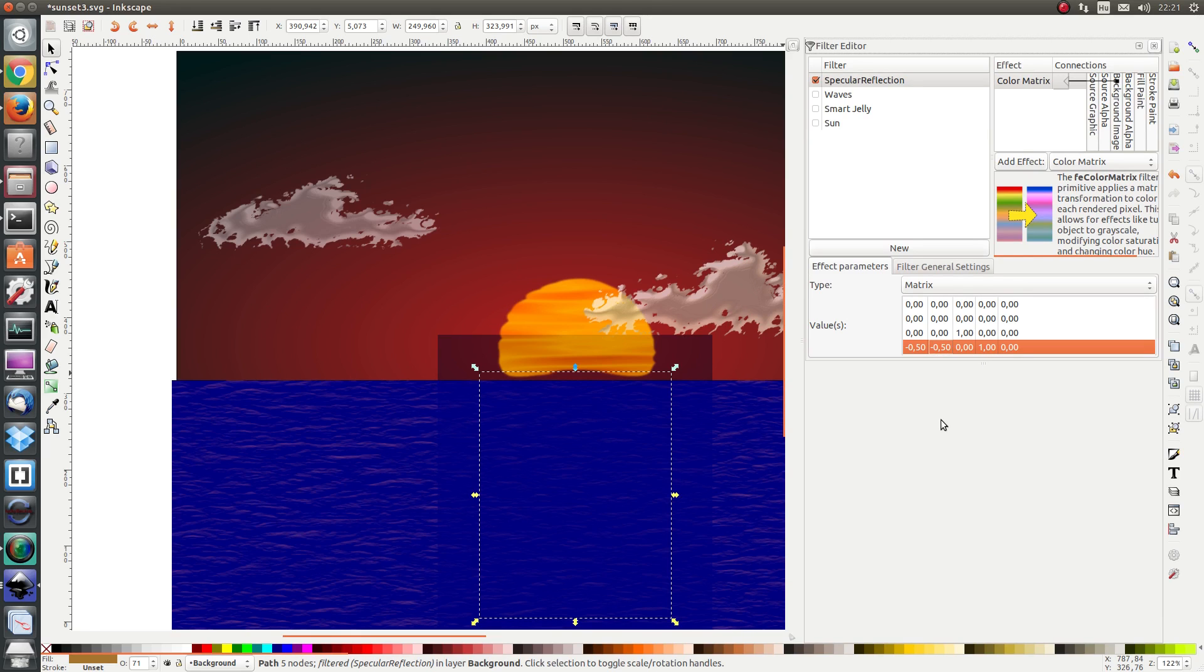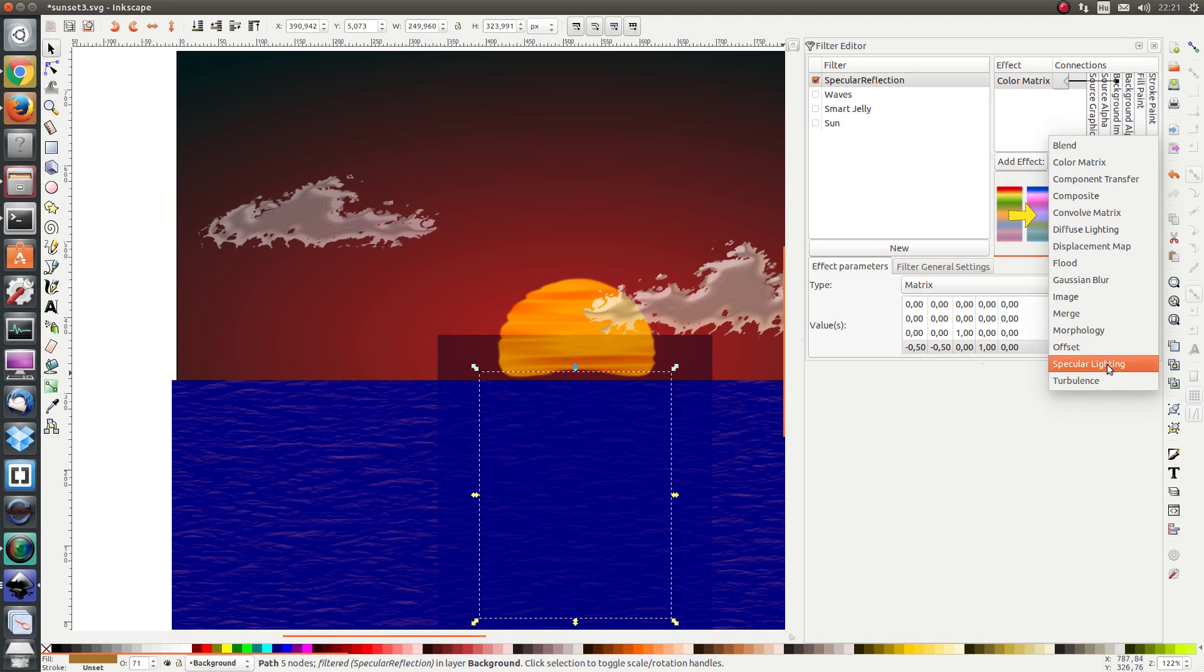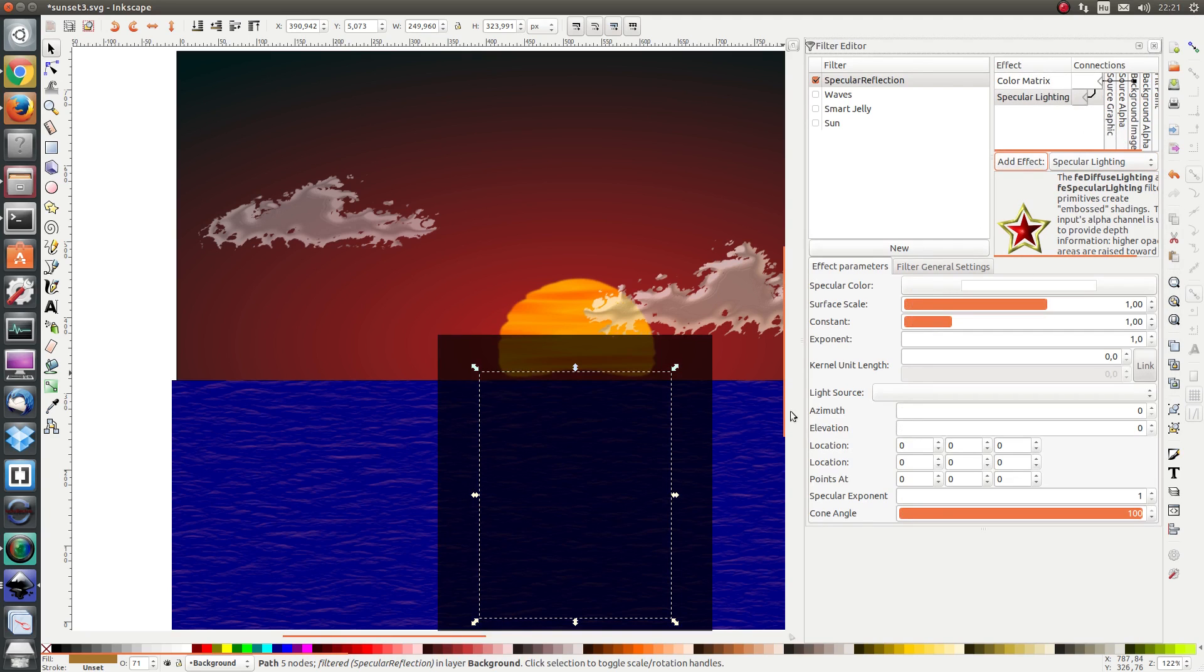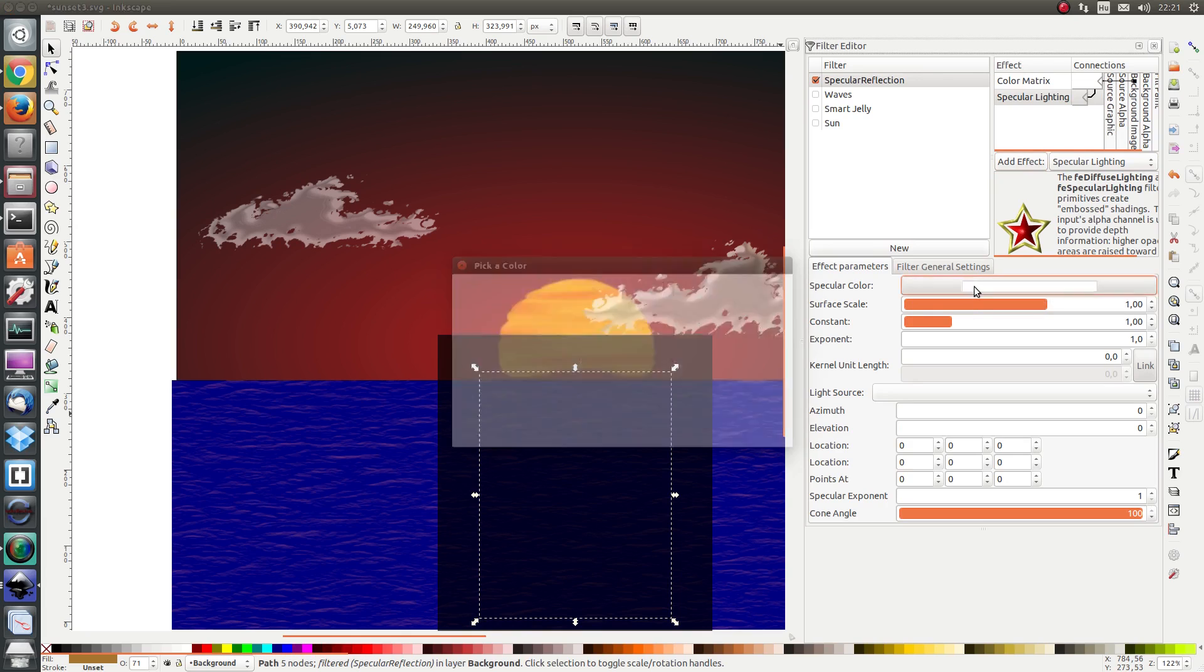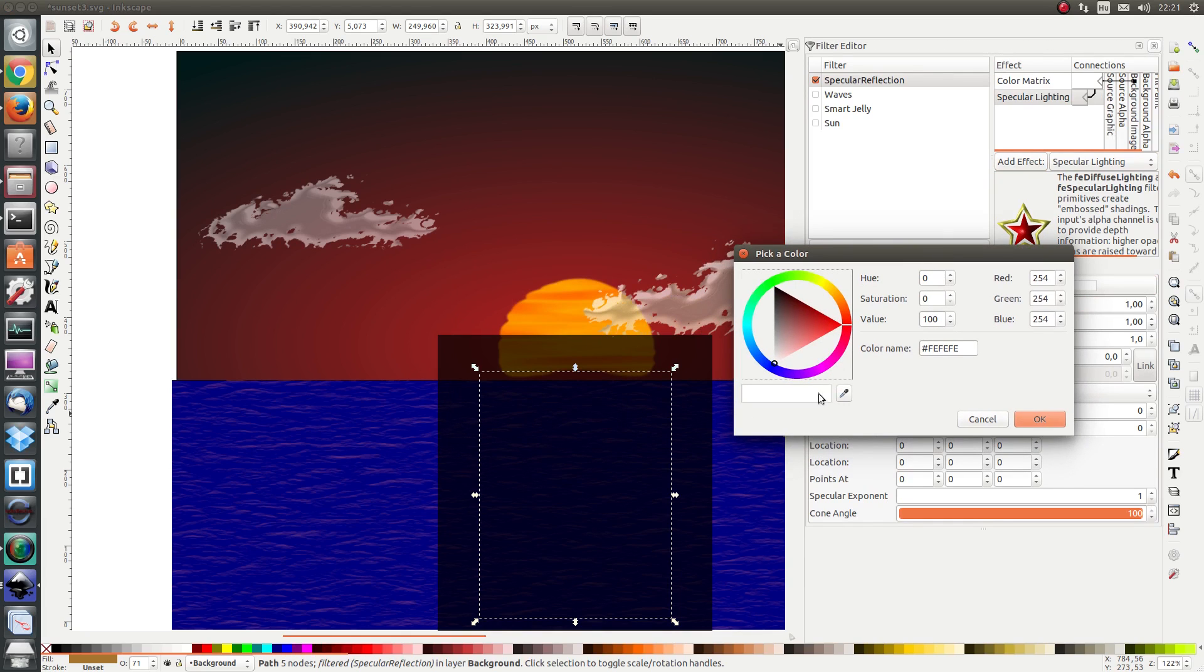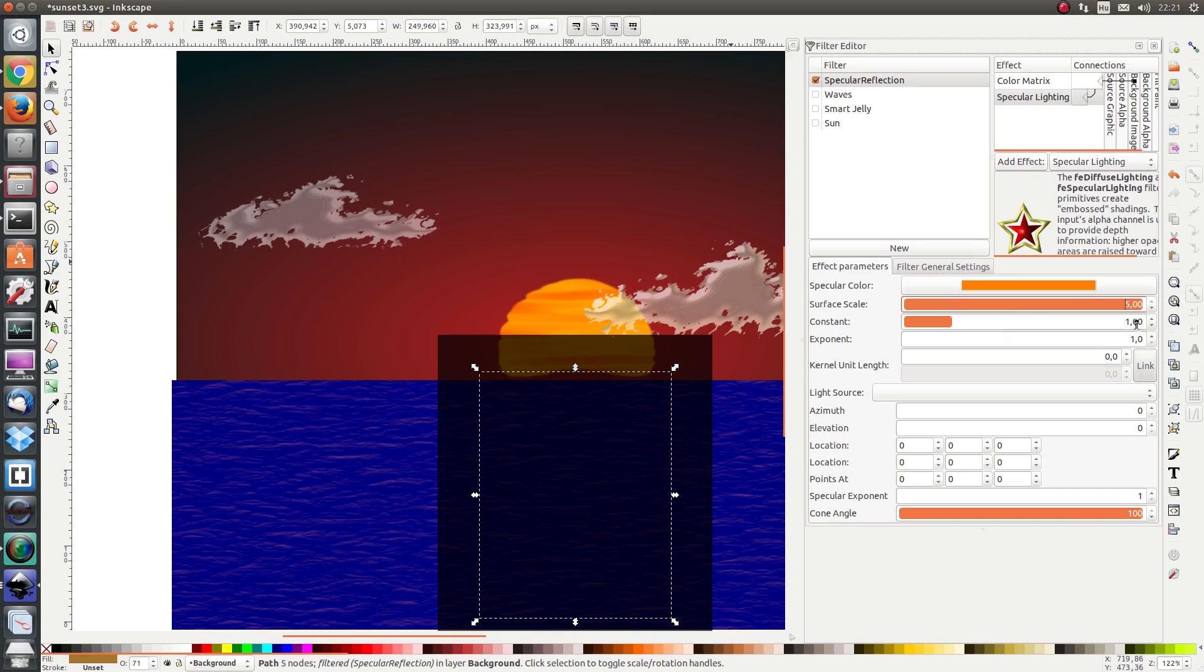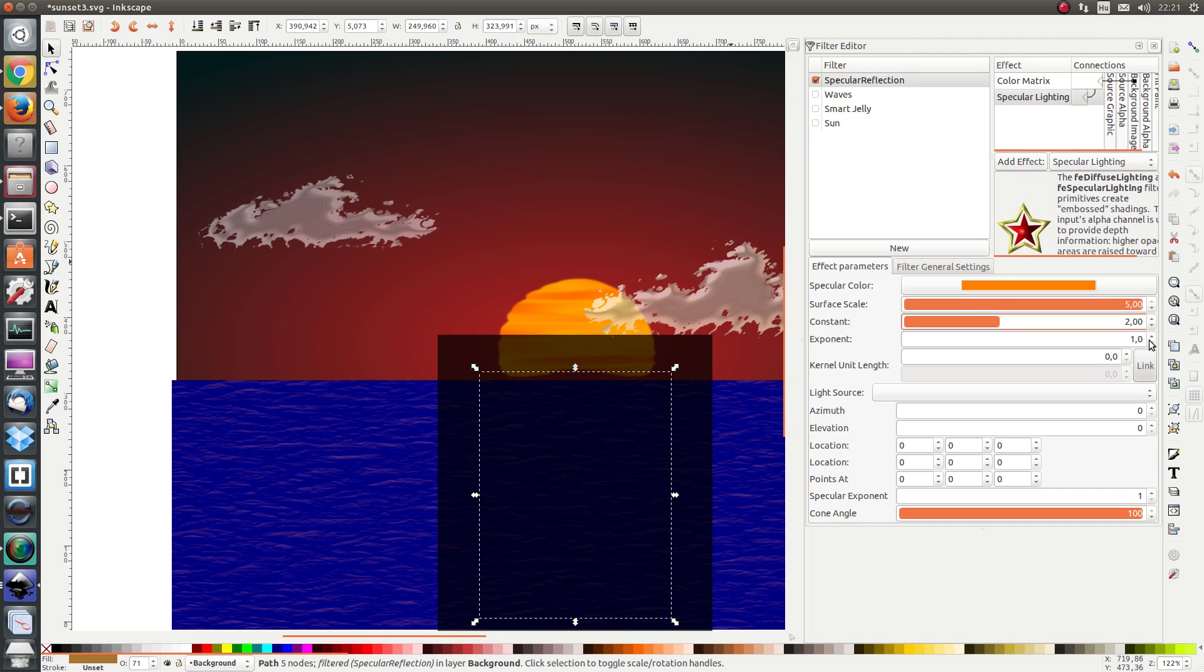Next I add specular lighting. As a color I'm going to select orange and I'm going to use the eyedropper again to select this orange color. When it comes to surface scale I want to set it to maximum. When it comes to the strength of the light I'm setting it to 2. And when it comes to exponent I'm setting it to 10.